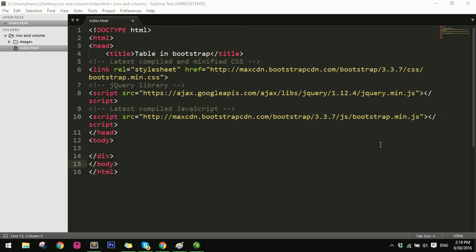Hello everyone! Today I will explain to you how to use row in Bootstrap. I have an example and then I will explain to you.